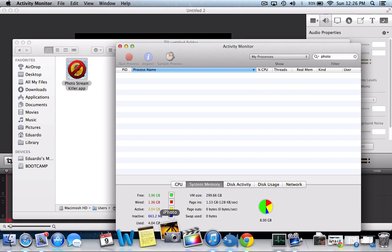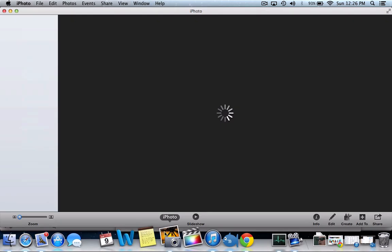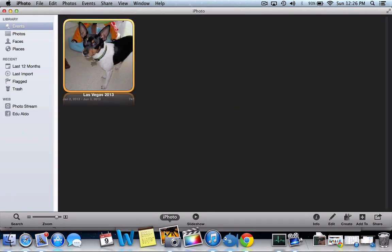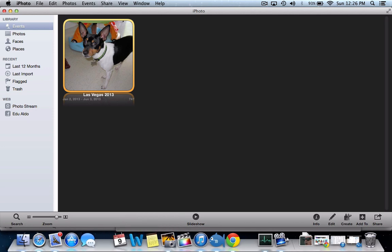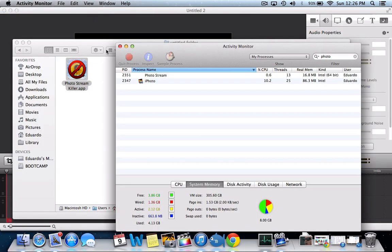So just go back to iPhoto, and when you go back to iPhoto, it will reopen Photostream.